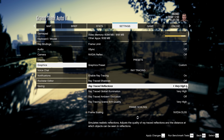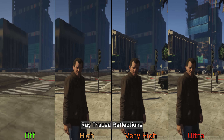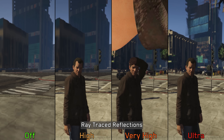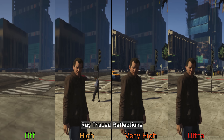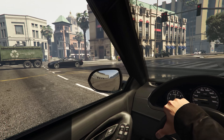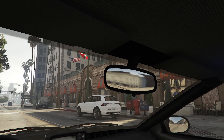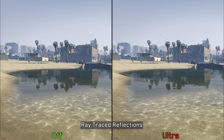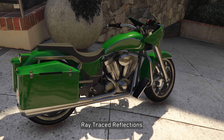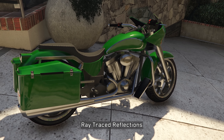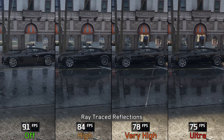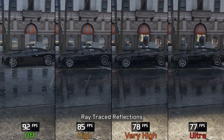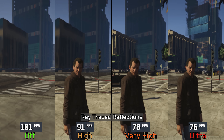Moving on to ray traced reflections, this effect significantly enhances visual fidelity by rendering accurate reflections across glossy surfaces, and increasing the setting extends the distance at which objects are considered for reflections. However, many reflective surfaces such as vehicle rear-view mirrors and bodies of water do not receive RT reflections and instead rely on cube maps and planar reflections, which can be distracting. These RT reflections also exhibit noticeable noise, and performance-wise, High costs around 6 percent, Very High and Ultra bring that to 14 and 16 percent respectively — though in some scenes it can be 10, 23, and 25 percent.